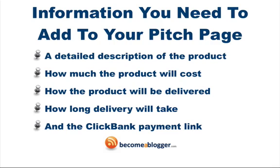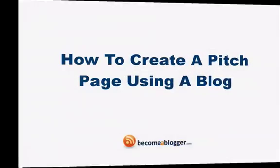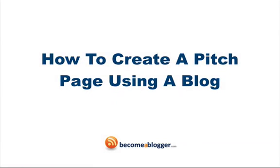Let's now move on to the next point where I'll show you the nitty-gritty of setting up your own pitch page using a blog. How to create a pitch page using a blog.